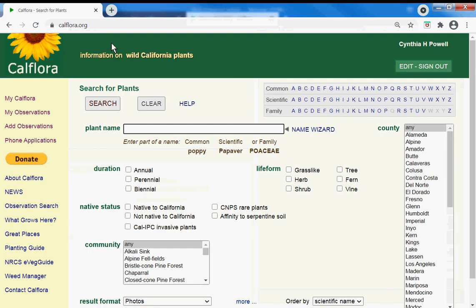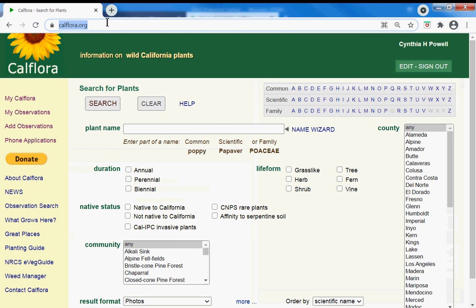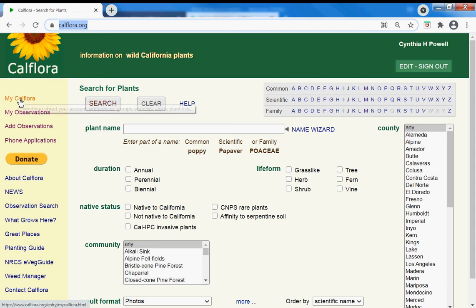From the calflora.org homepage to set up your alert, I have a list of species that I'd like to know if they are found in Mount Diablo. So I'm going to first create a plant list and then query by that plant list for my alert.